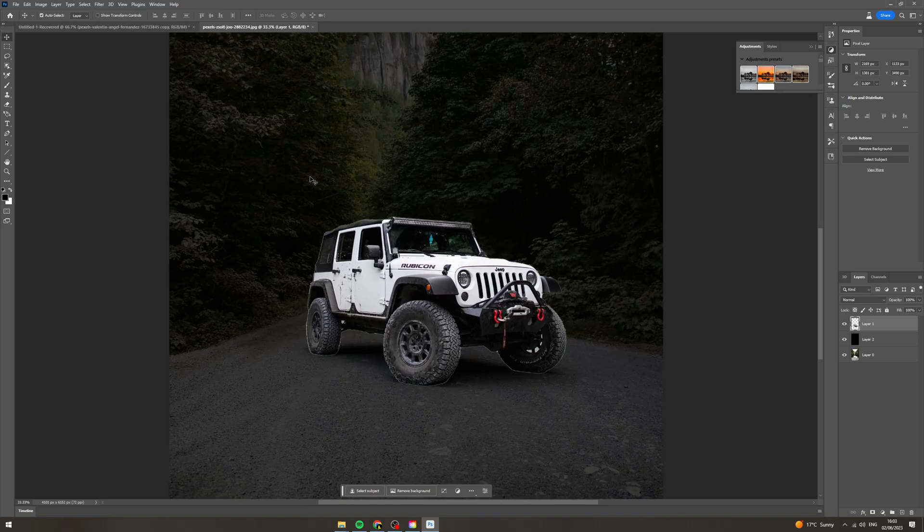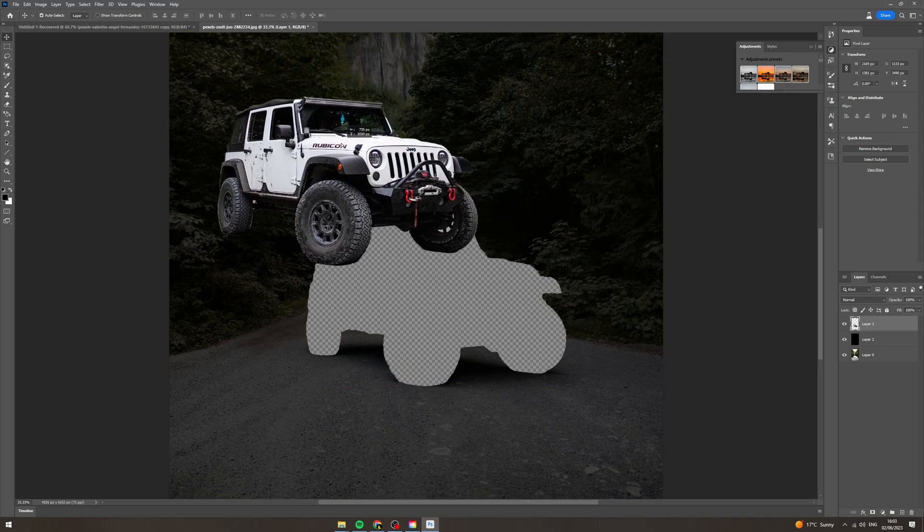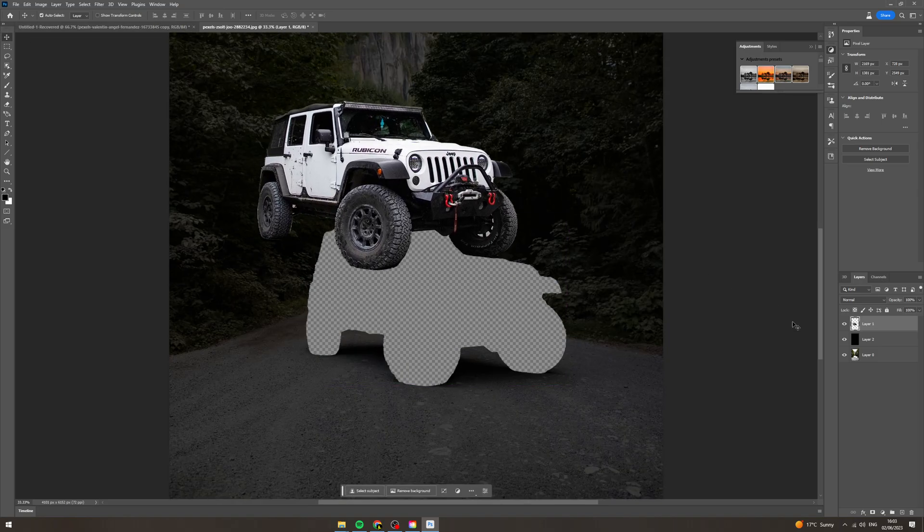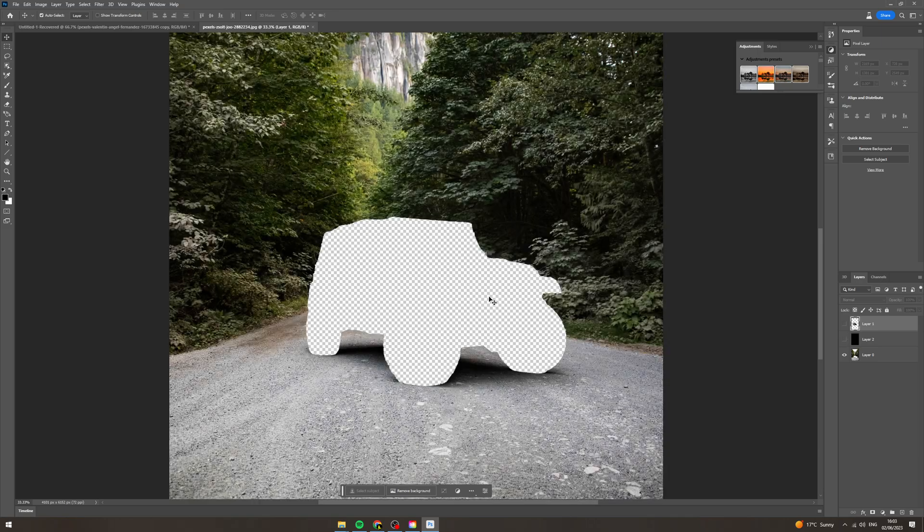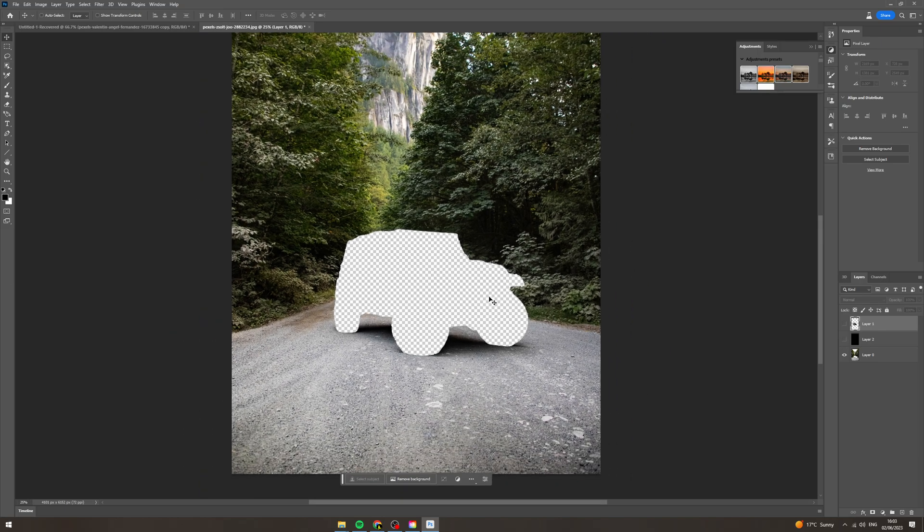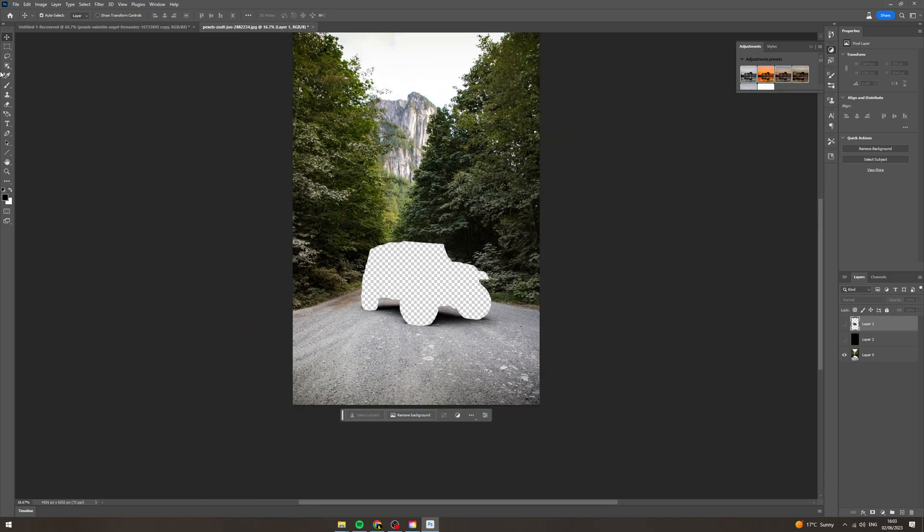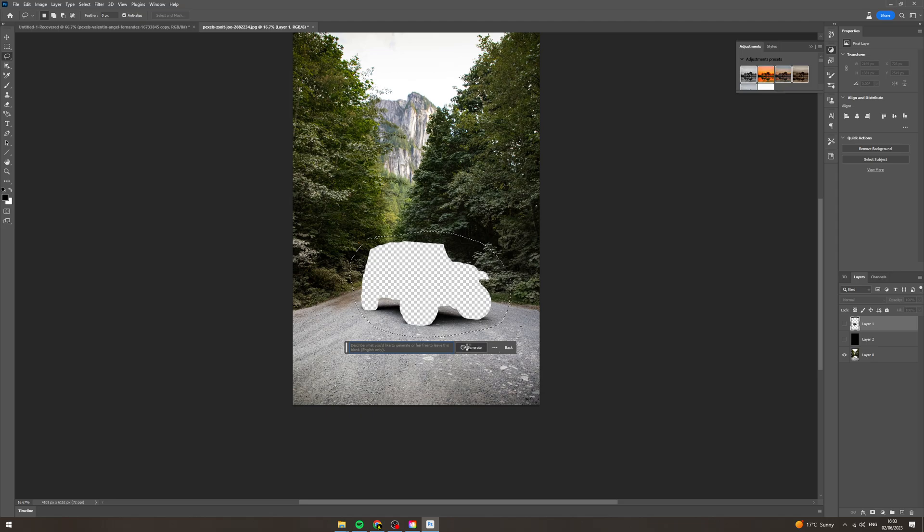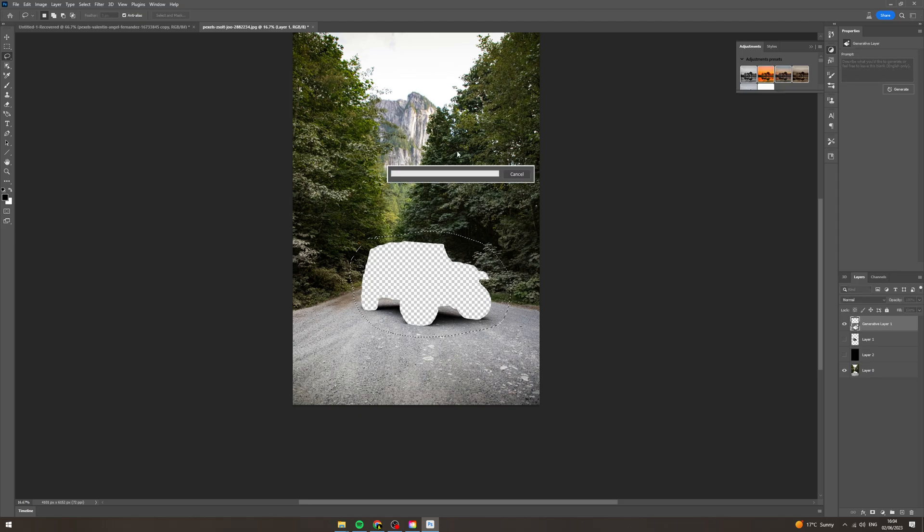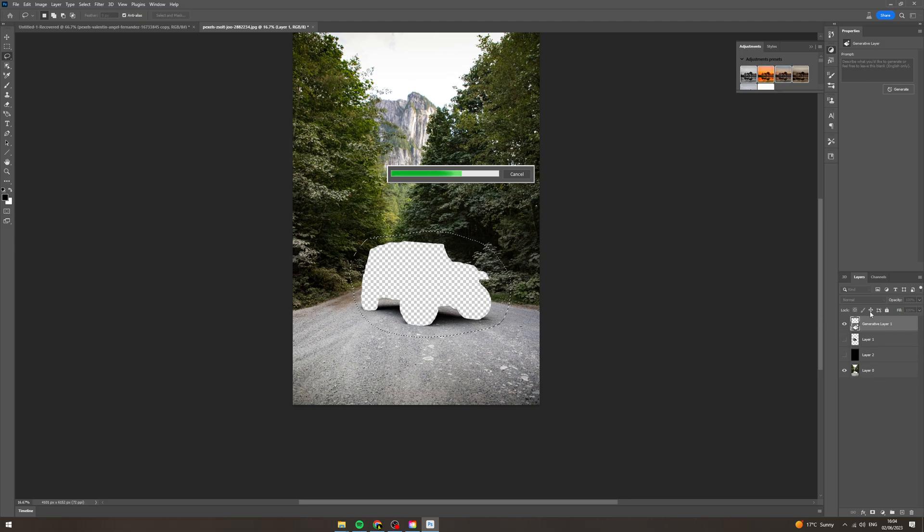Or alternatively what you could do is you could go here, lasso around where you've taken the car from, and generative fill this. Generate it and this will finish off the background here so that you've got a completely good backdrop for this and the car will still be on a separate layer.